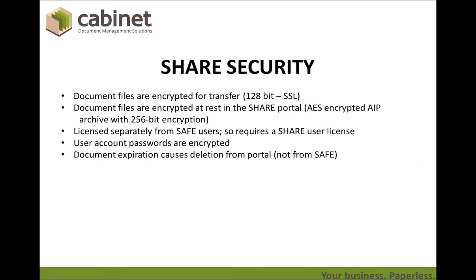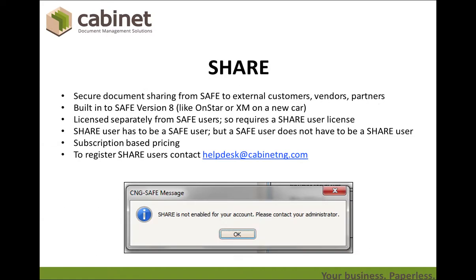Security is always a concern. All the documents are encrypted in transfer and at rest. Share is licensed separately from Safe, so it does require a shared user license. Passwords are encrypted, and we also automatically expire documents or allow you to set expiration policies. So the documents are deleted after whatever period you deem necessary.